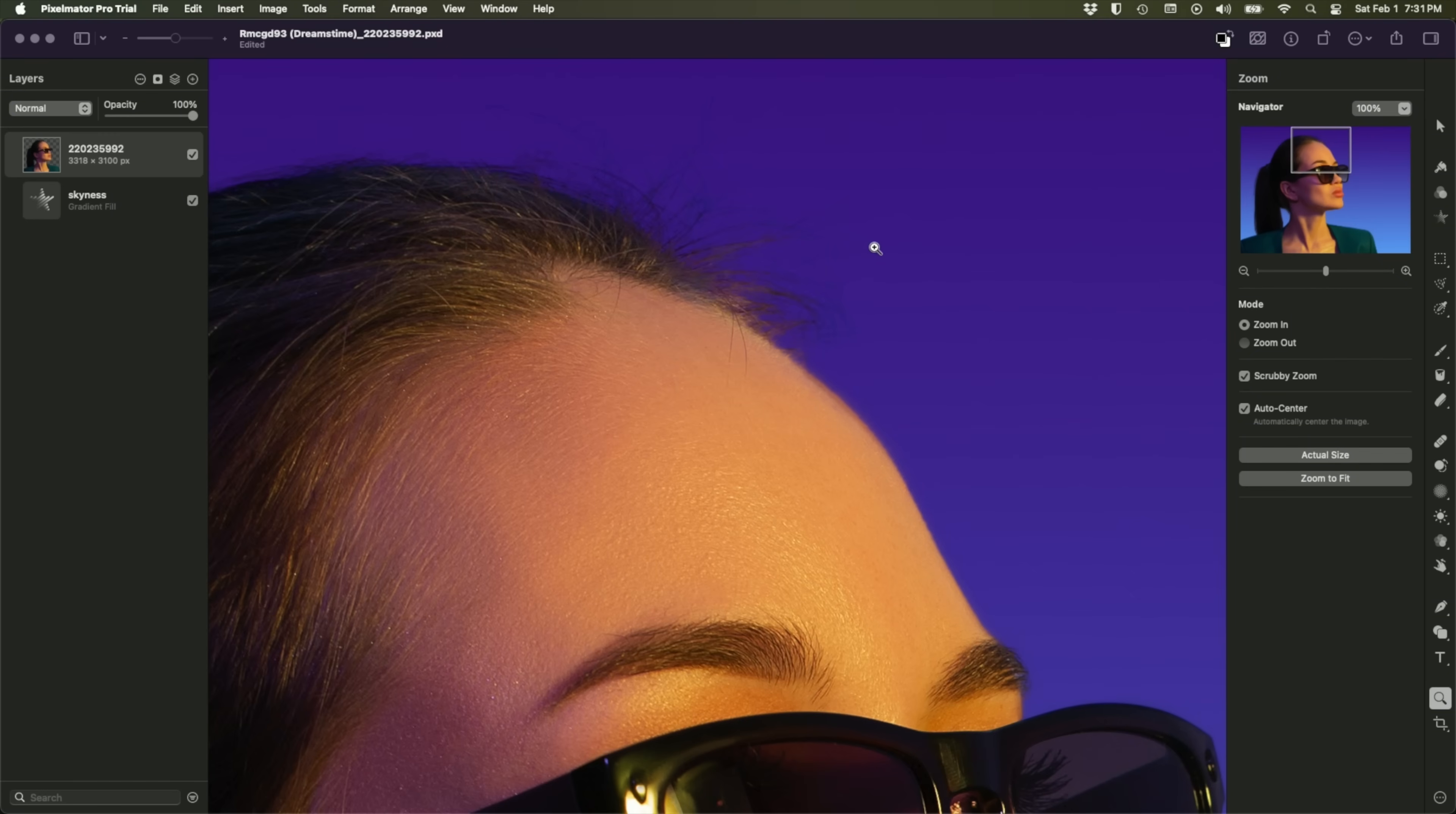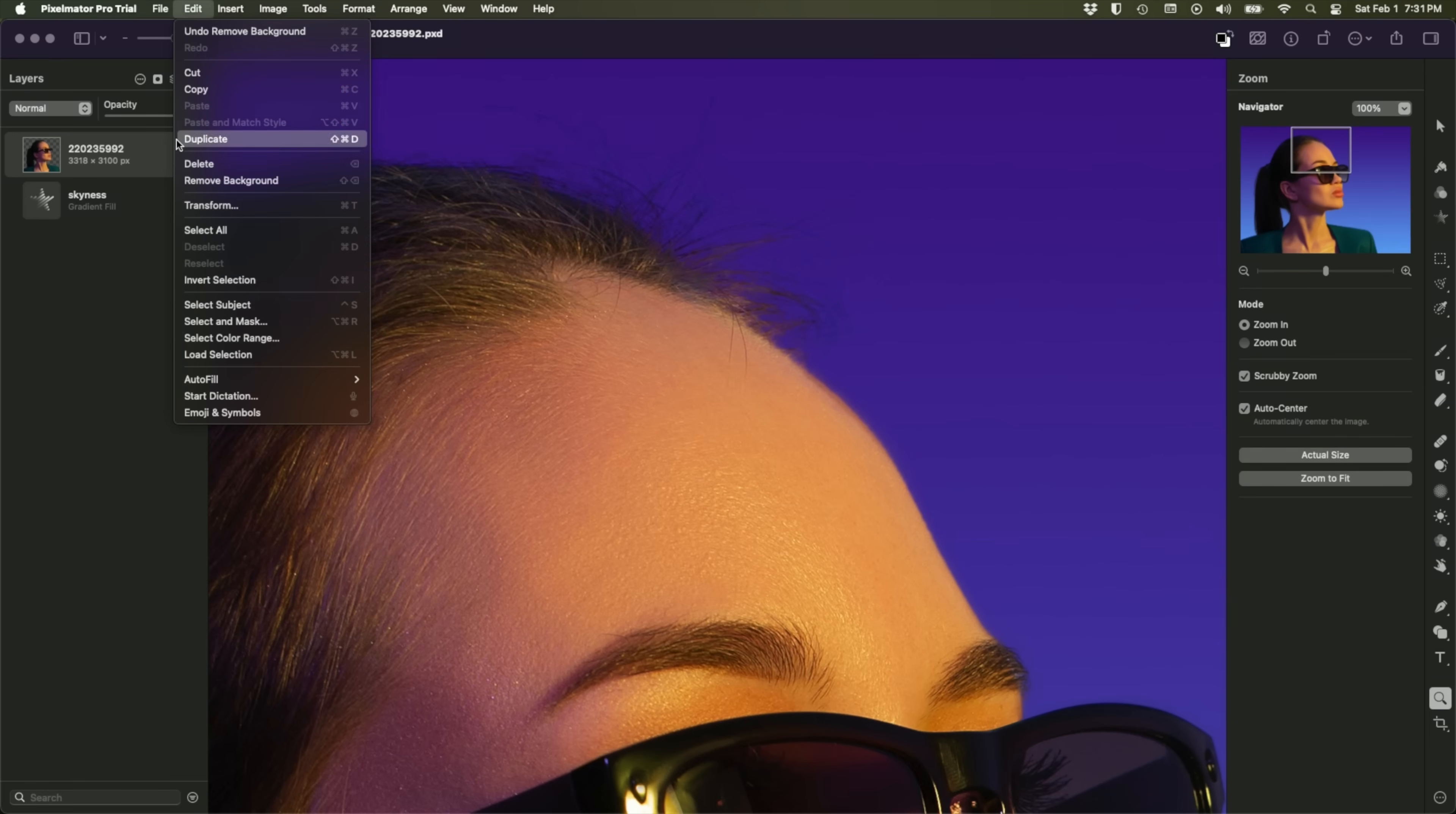However, bear in mind that it's a permanent modification. If that works for you, great. If it doesn't, then go up to the Edit menu and choose Select Subject and then convert that into a layer mask instead.